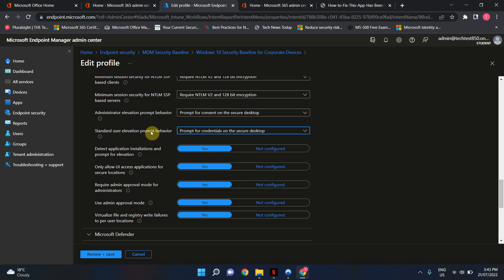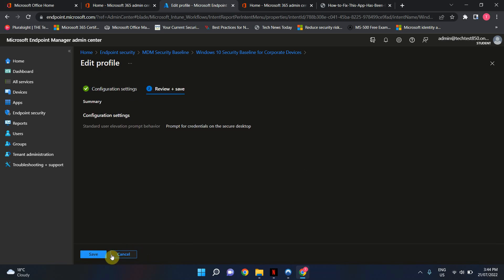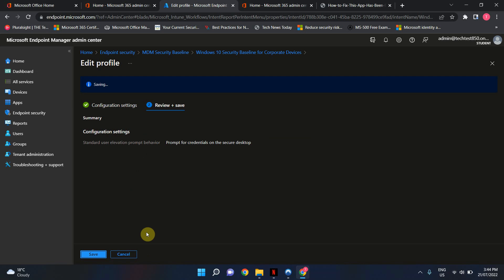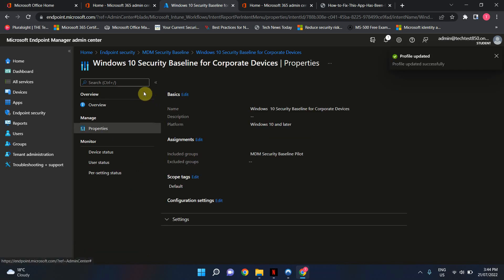Change the Standard User Elevation Prompt Behavior from deny to prompt for credentials on the Secure Desktop, and click Review and Save, and then Save again. It will save, give it about 5 to 10 minutes, get the end user to restart their device, and get them to try and open that application, and that error should hopefully be gone.